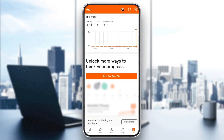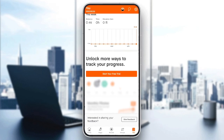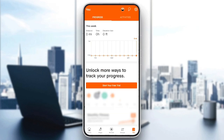Right here in progress, if you scroll a little bit down you can unlock some more ways to track your progress, but you need to have the Strava subscription. In the top of your progress you're gonna find your progress for the week — the distance, the time, and lastly the elevation gain.